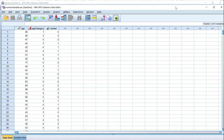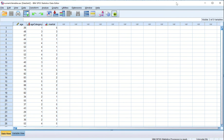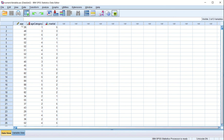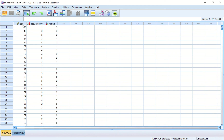Here we see the new file. The name of the file is 'numeric variable dot sab'. This file has three variables. The first is 'age' and its label is 'age of the respondent', its type is numeric, and its measure is scale, as shown here.